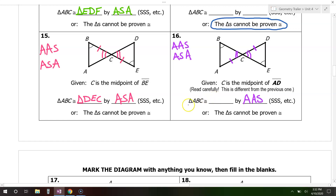Triangle ABC is congruent to triangle — A corresponds with D, both blank; B corresponds with E, single mark; and that just leaves angle C. So triangle ABC is congruent to triangle DEC.